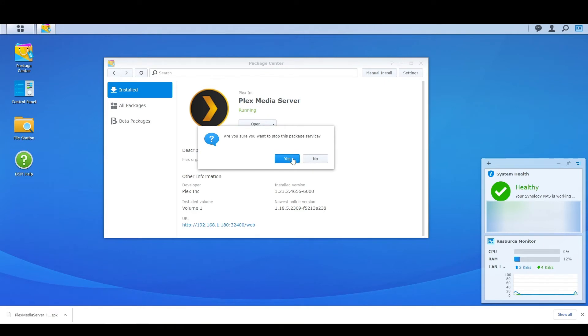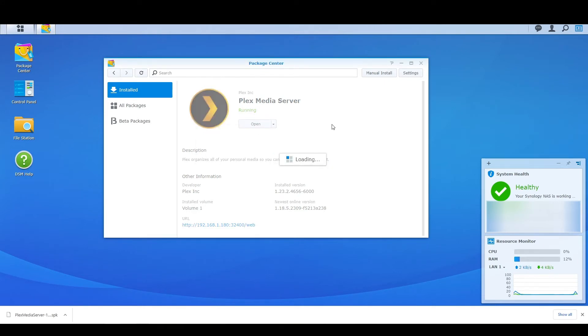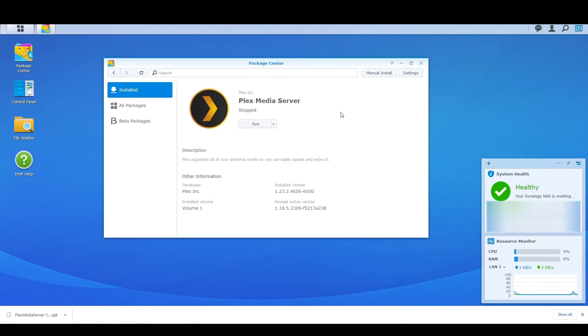From here what I'm going to do is I'm going to stop running the server. Are you sure you want to stop this package? Yes. And what this is going to do is basically just going to close down the program of it running, and this will basically act as our reboot.